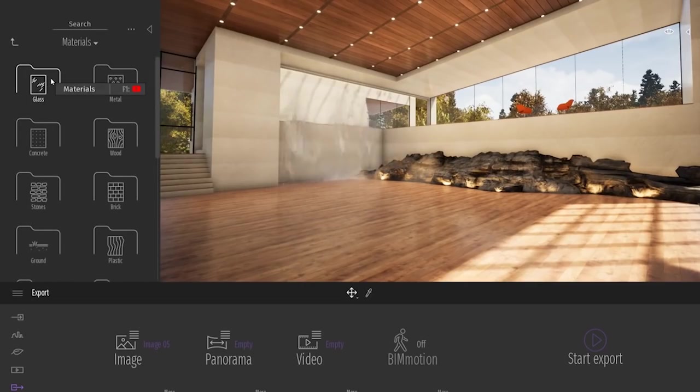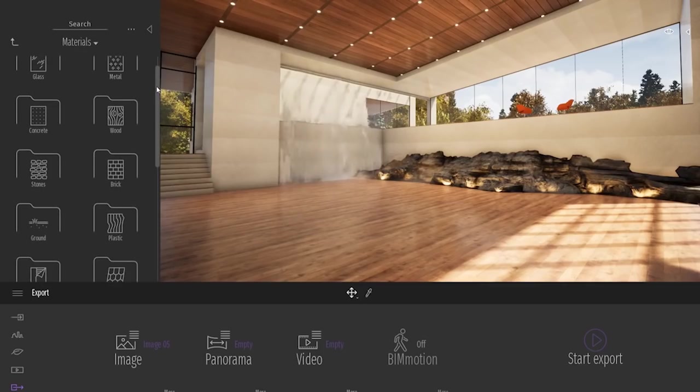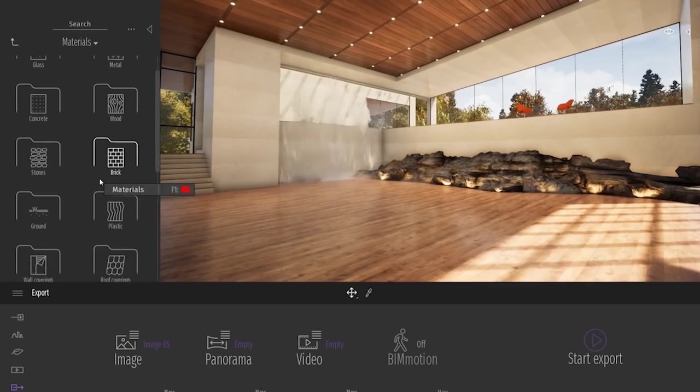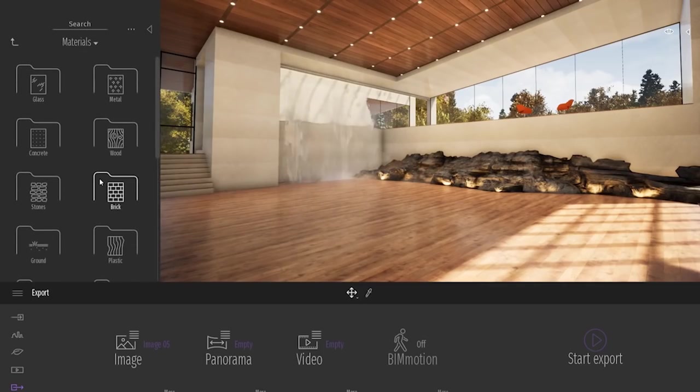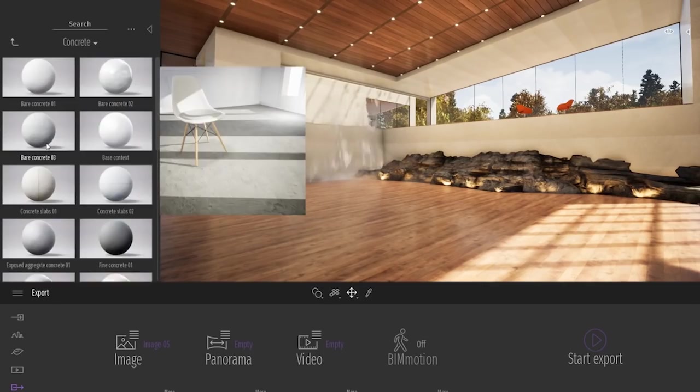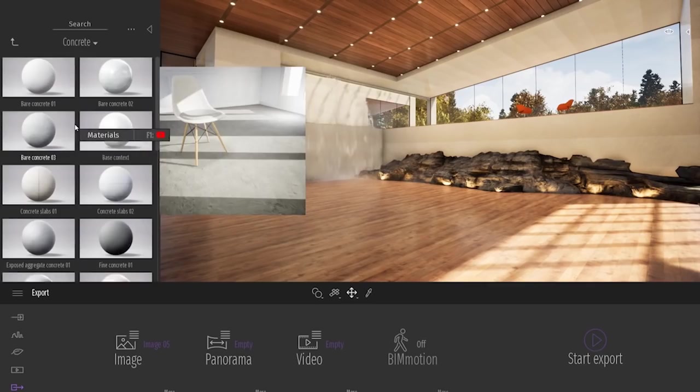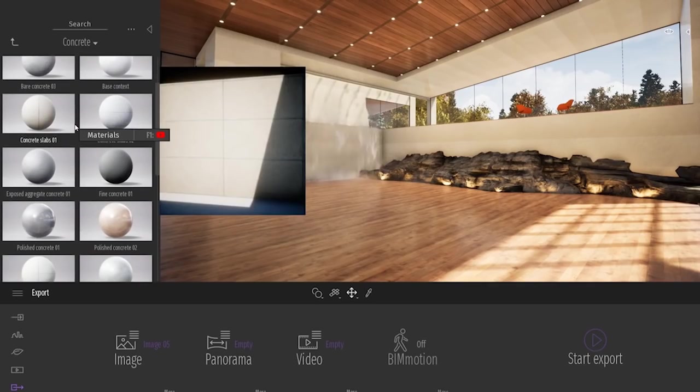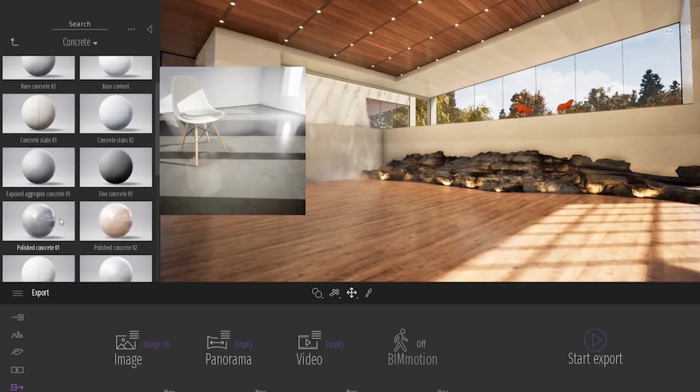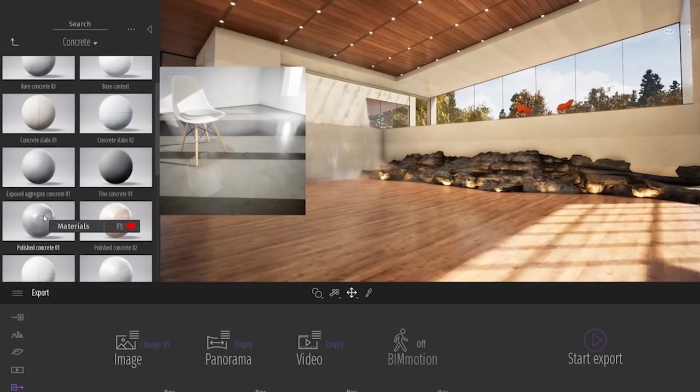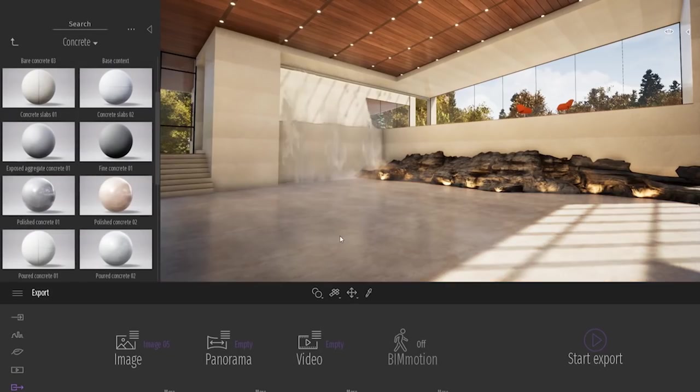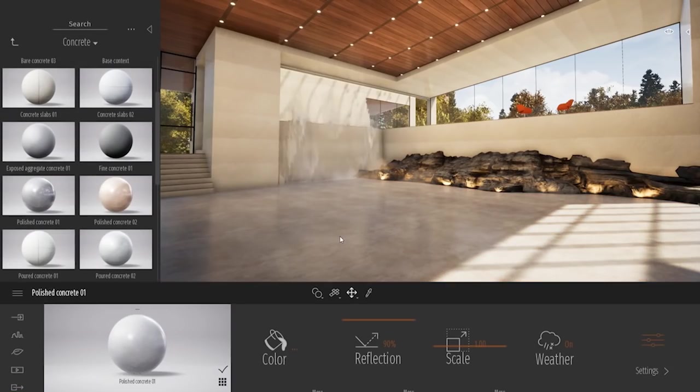At the bottom of the screen, we have what we call the dock. Actually, before I will talk about the dock, let me just open back my library and, for example, change a material. I will enter the material section, enter the concrete one for example. And same as I did with the tree, I will just basically drag and drop a material from my library to my viewport. As simple as that.